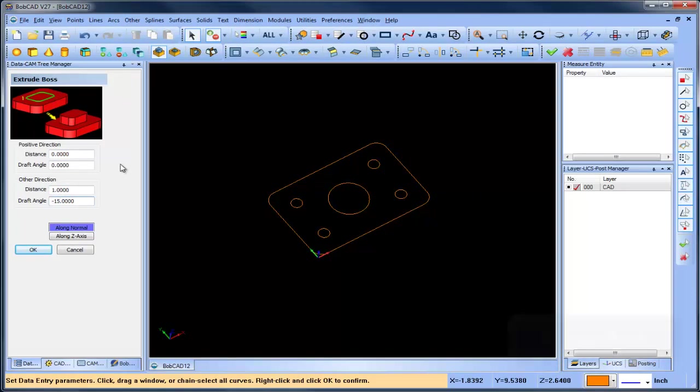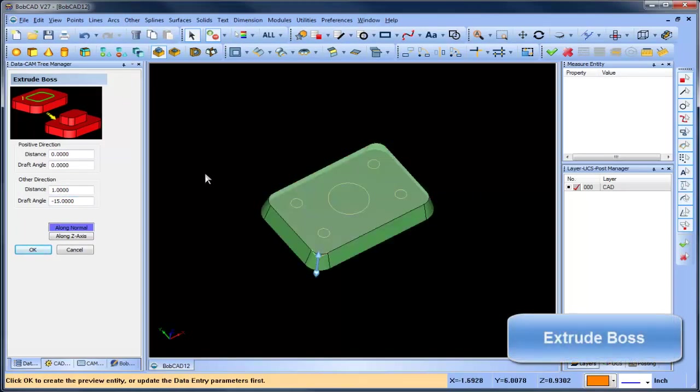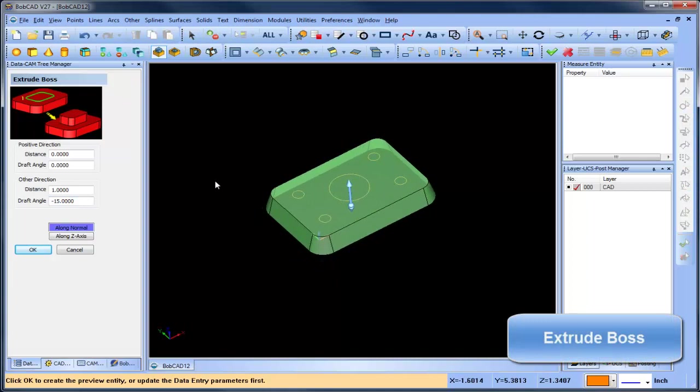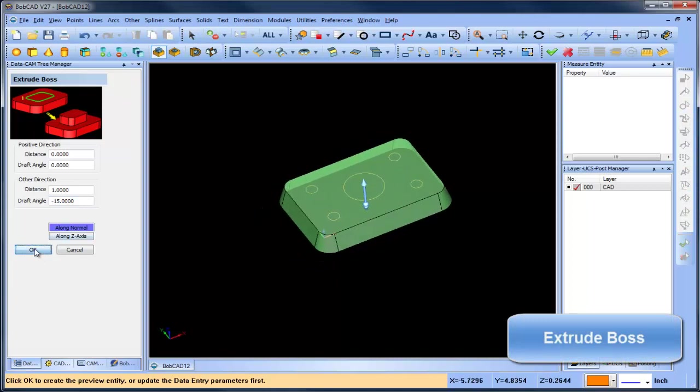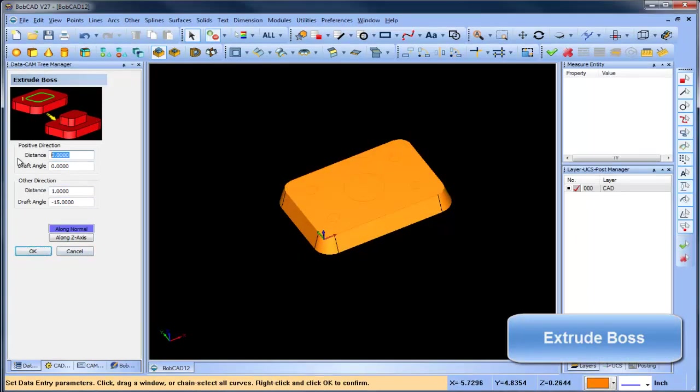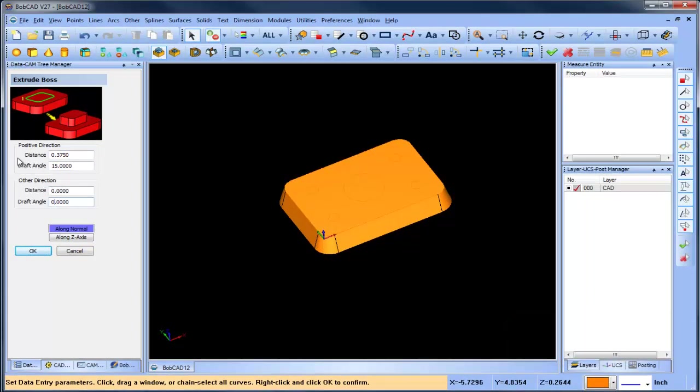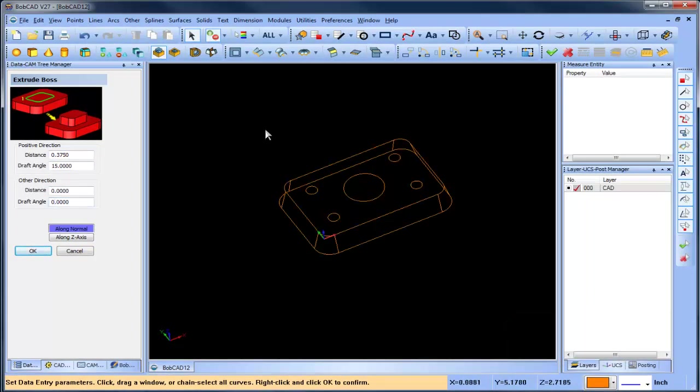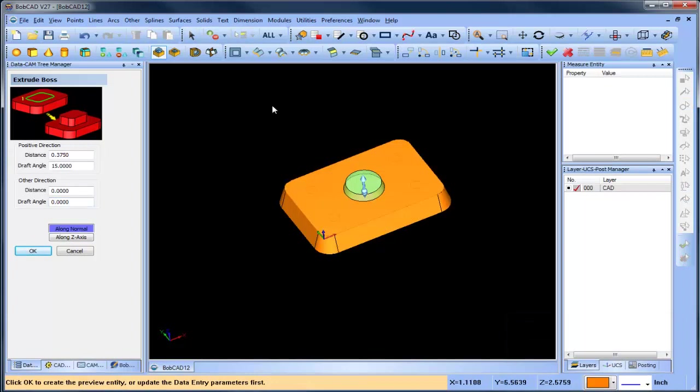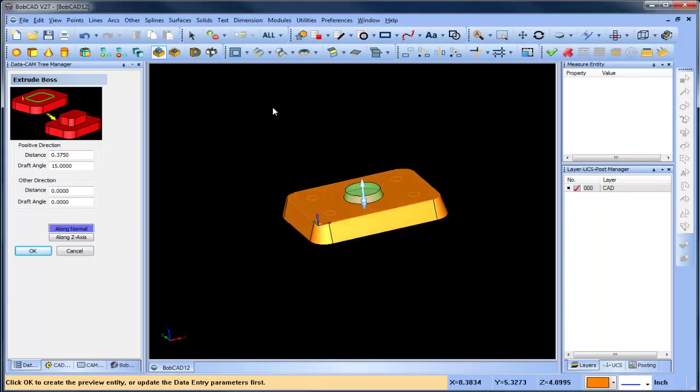But it doesn't stop there. We've added a whole array of solid design tools that allows you to use wireframe to create your solids, like our new solid boss, supporting draft and bidirectional extrusion. You can build up your model, feature by feature, by adding bosses as needed.